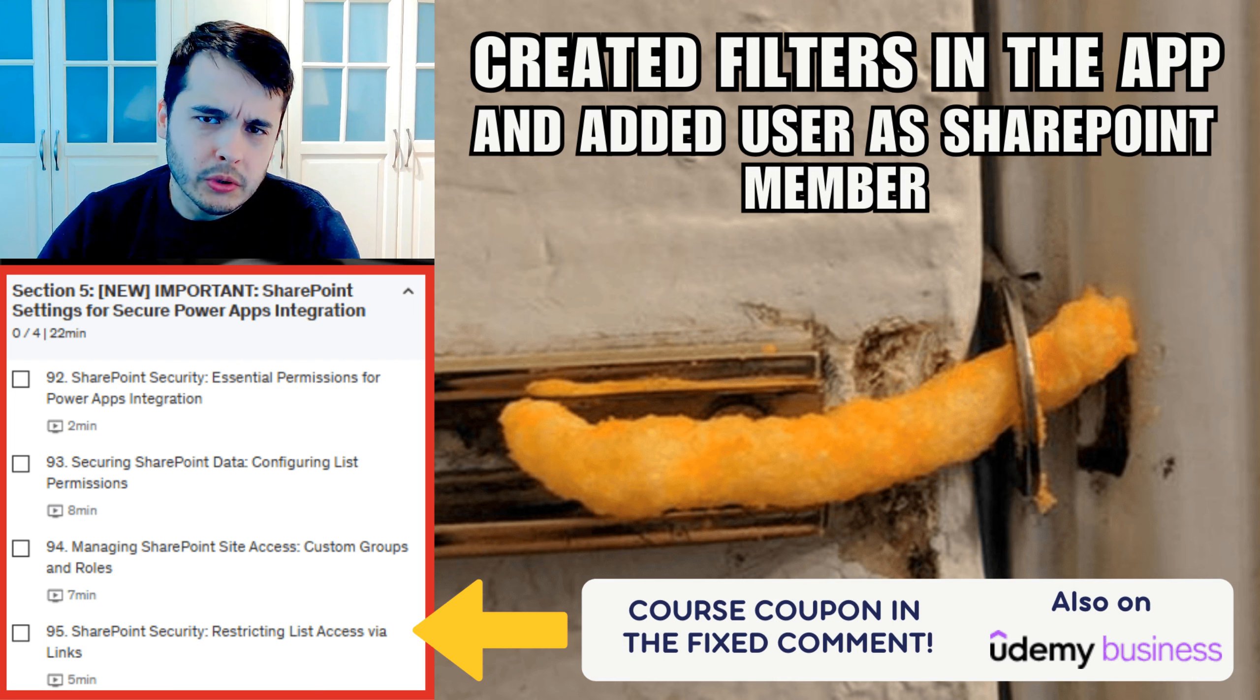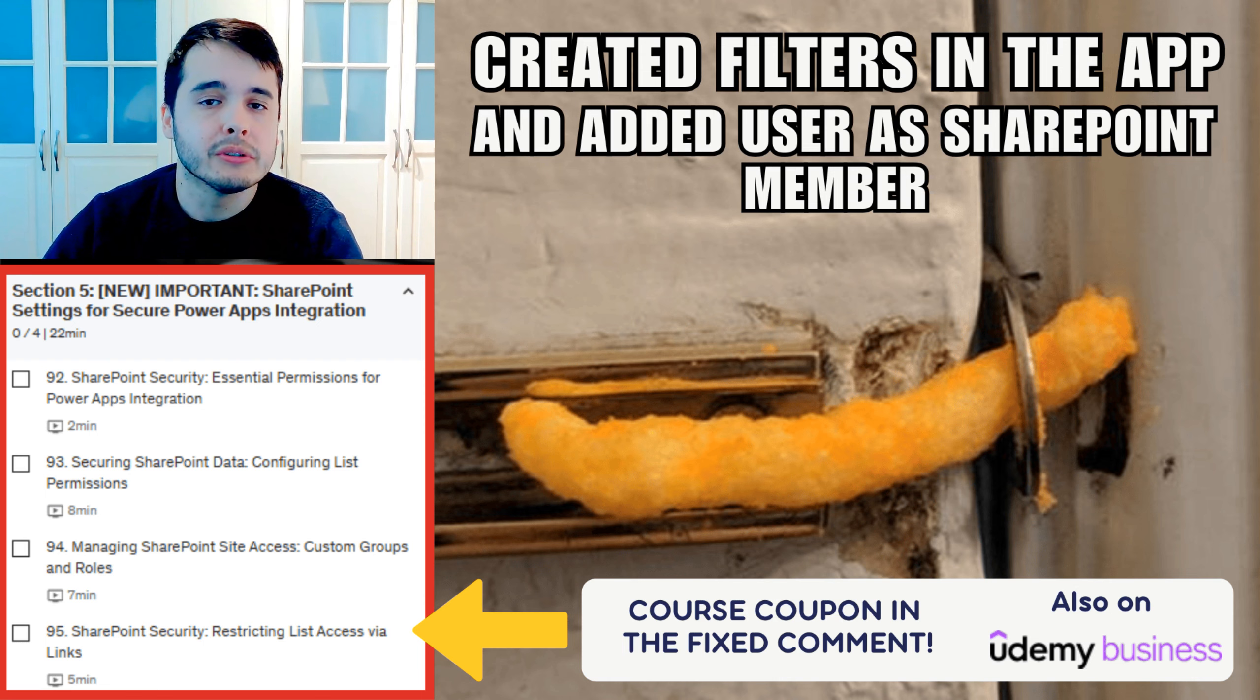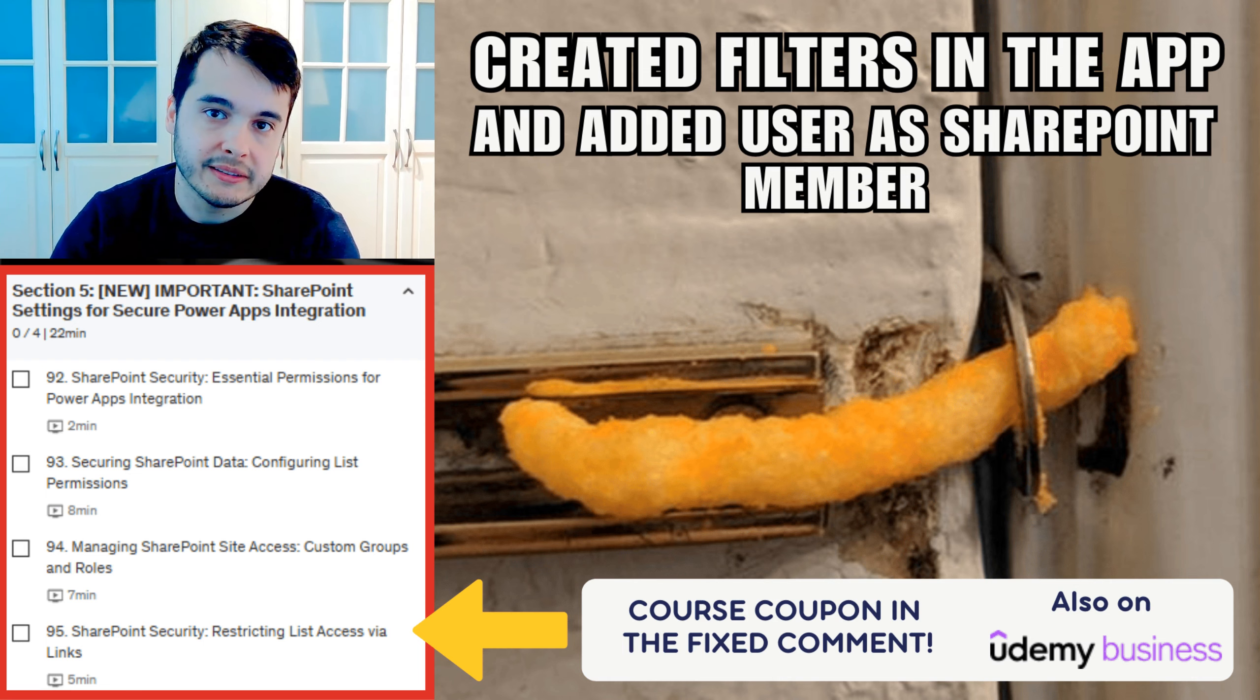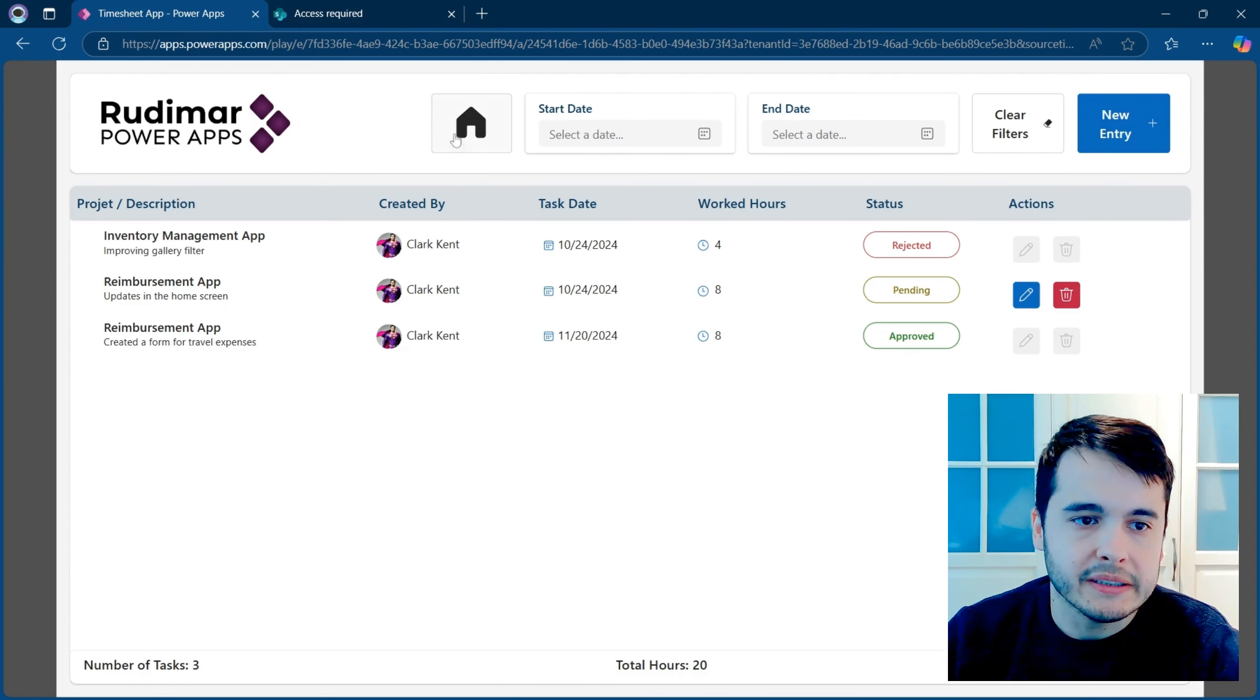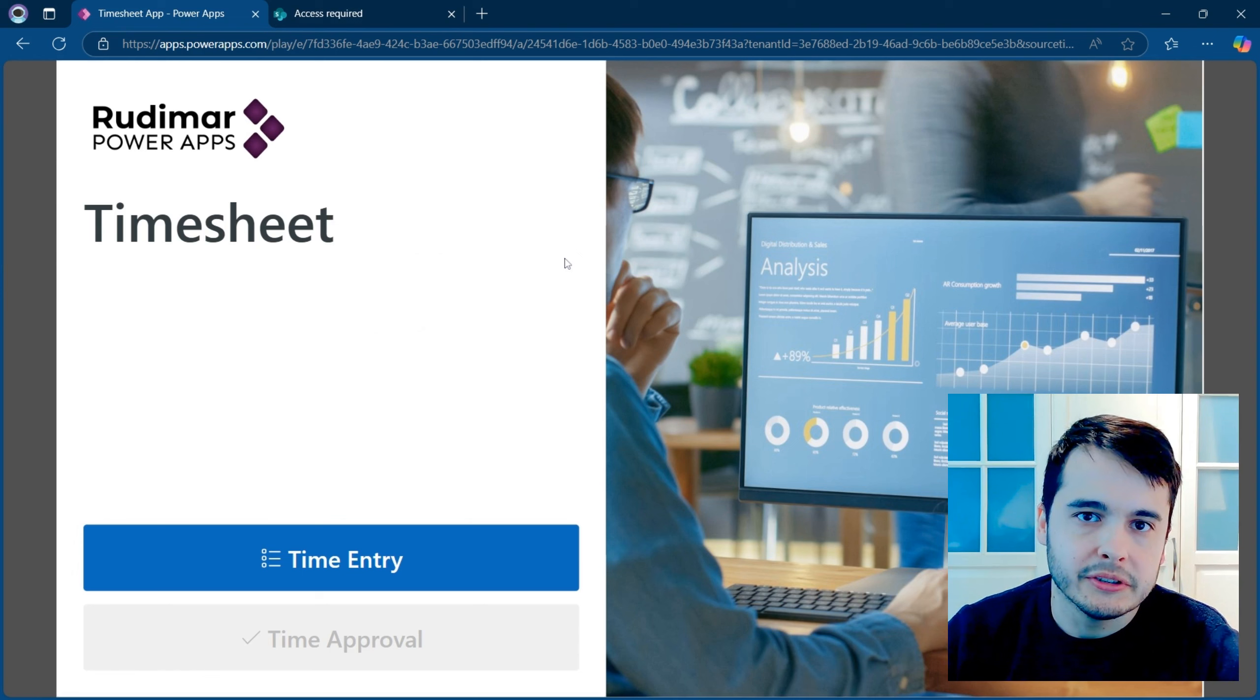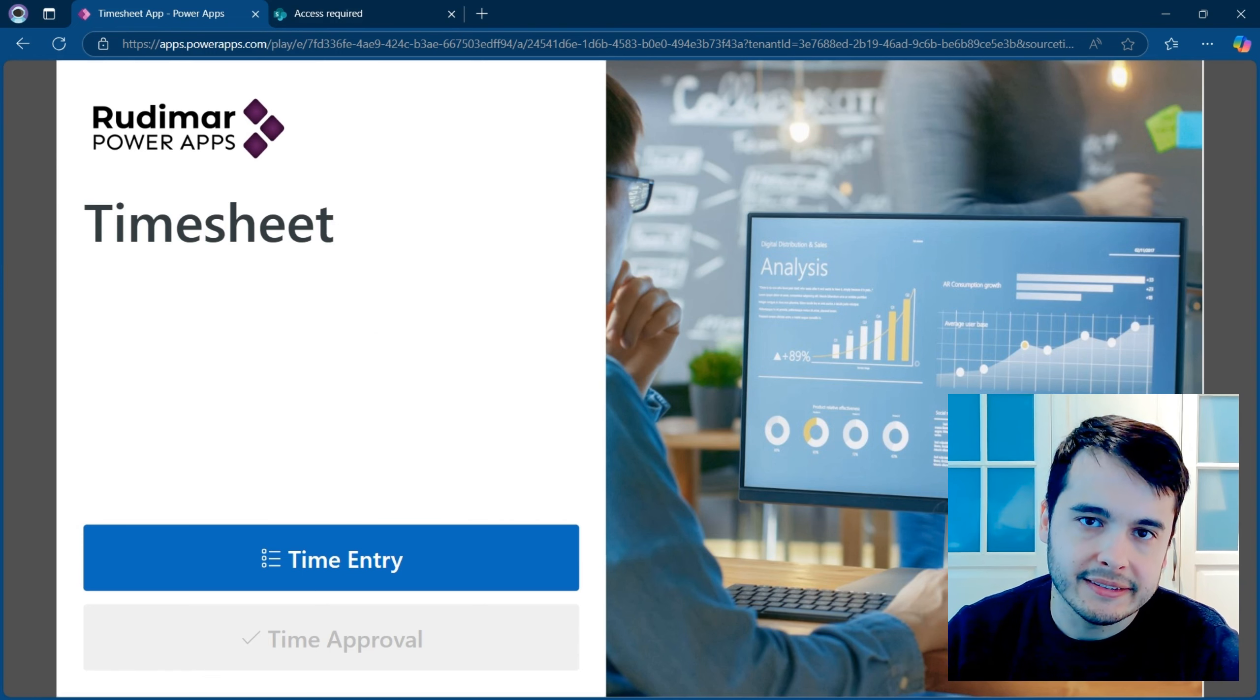This is just one of the videos that I teach on my PowerApps course on Udemy that I'm going to leave a coupon here in the fixed comment. There you are going to learn how to build this app step by step, and in the end, configure all the SharePoint configurations for securing the data access.